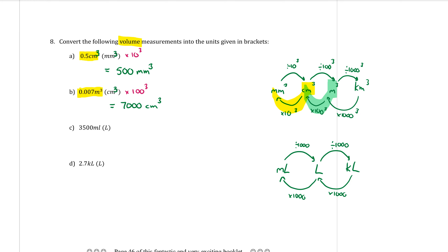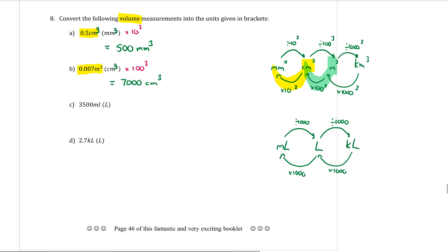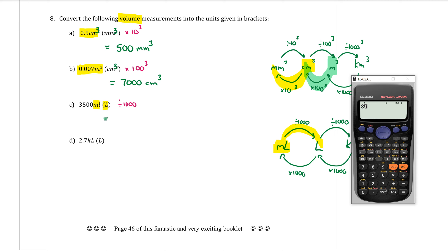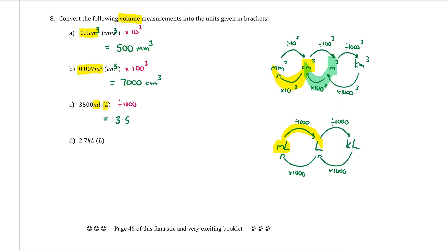Part C moves from cubed units into capacity units — millilitres to litres. Using the capacity diagram, going from millilitres to litres means dividing by 1000. So 3500 divided by 1000 equals 3.5 litres.